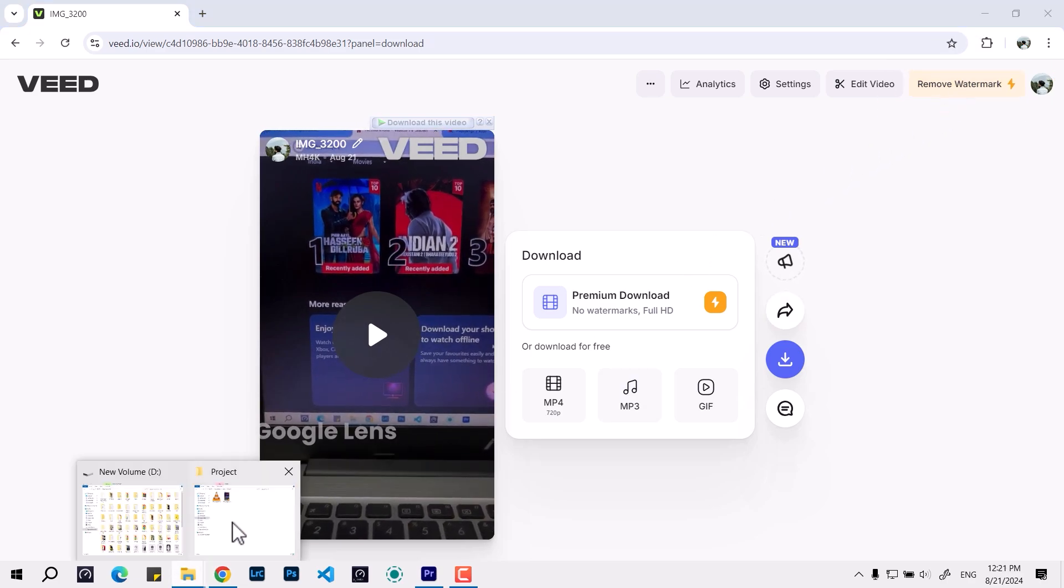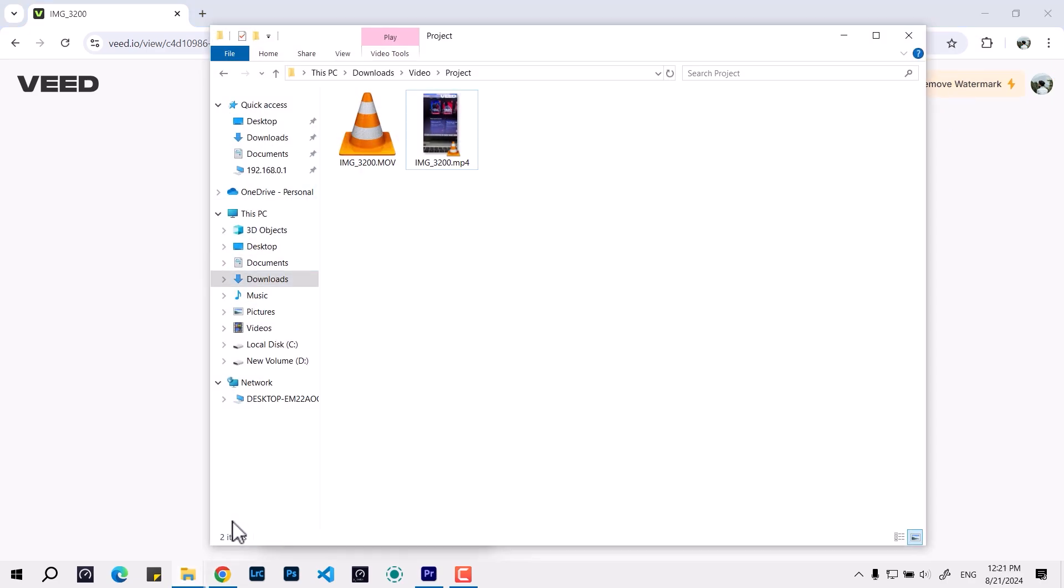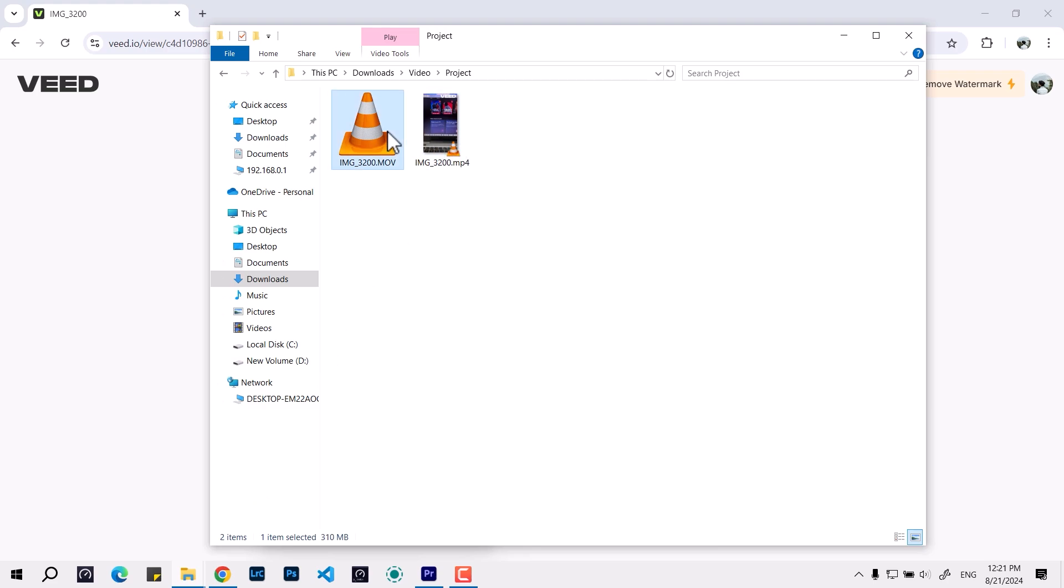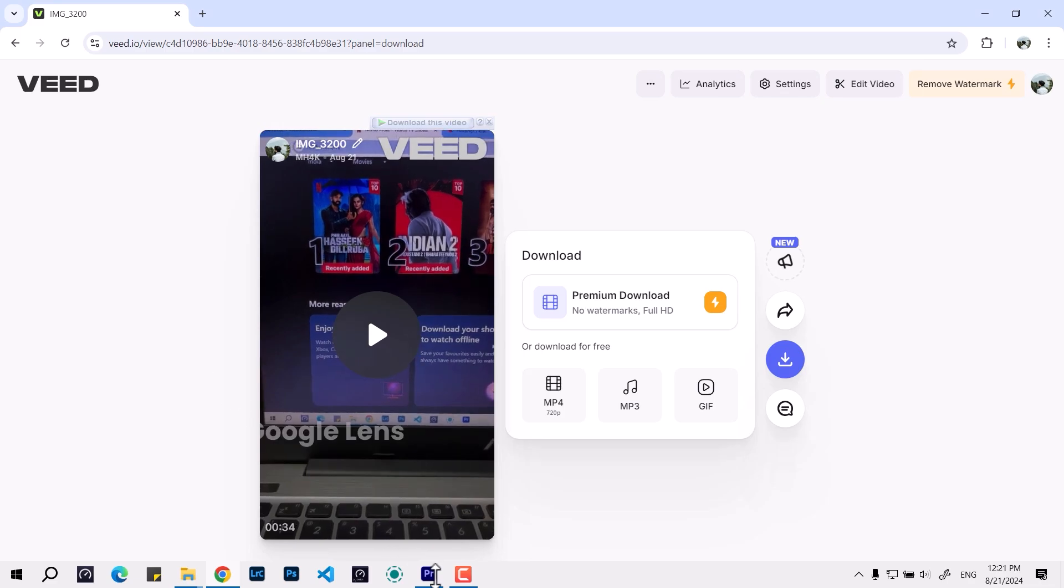Here we have the original and the downloaded file. This is the downloaded file exported in 720p, which is about 20MB. This is the original file which is 310MB and it is in 4K.